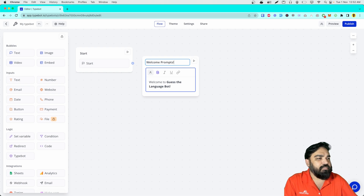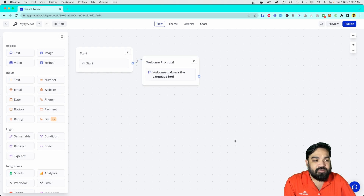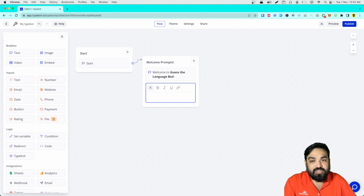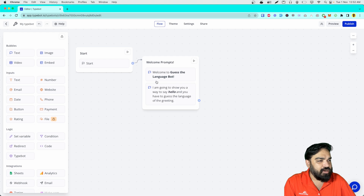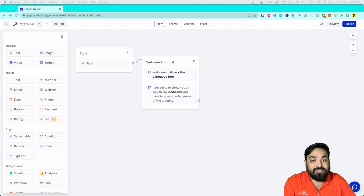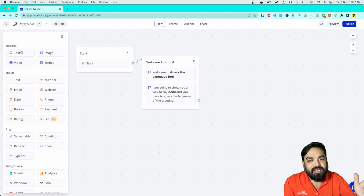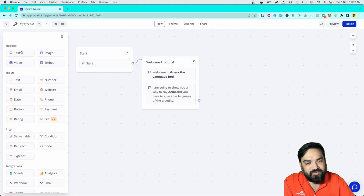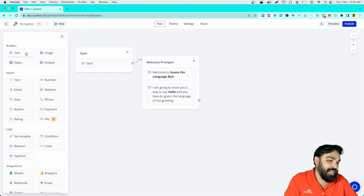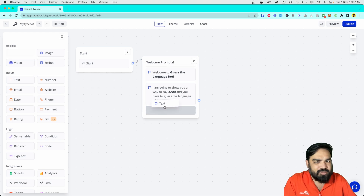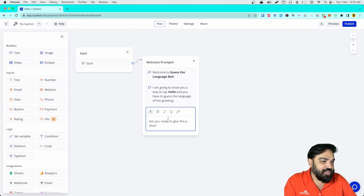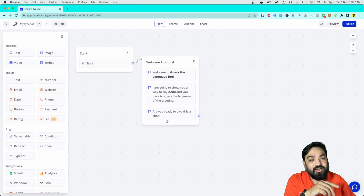After the welcome prompt, we will add another text element which will give us the instructions. I'll just copy-paste the instructions that I already had written. Then after this, we will ask the user if they are ready or not to give this a shot — that's the question. If the user responds with a specific answer, we will go ahead and call the API. So again, a text block saying: are you ready to give this a shot? After this, we collect the user's input.